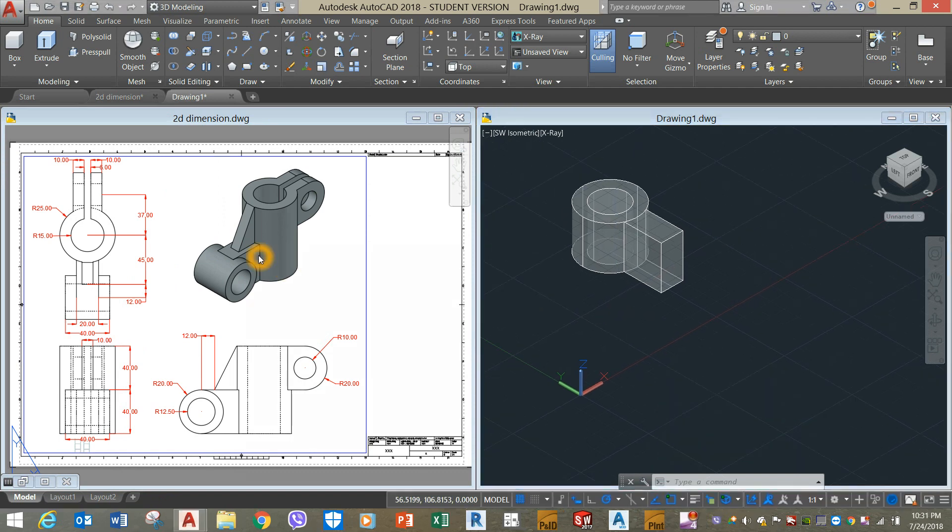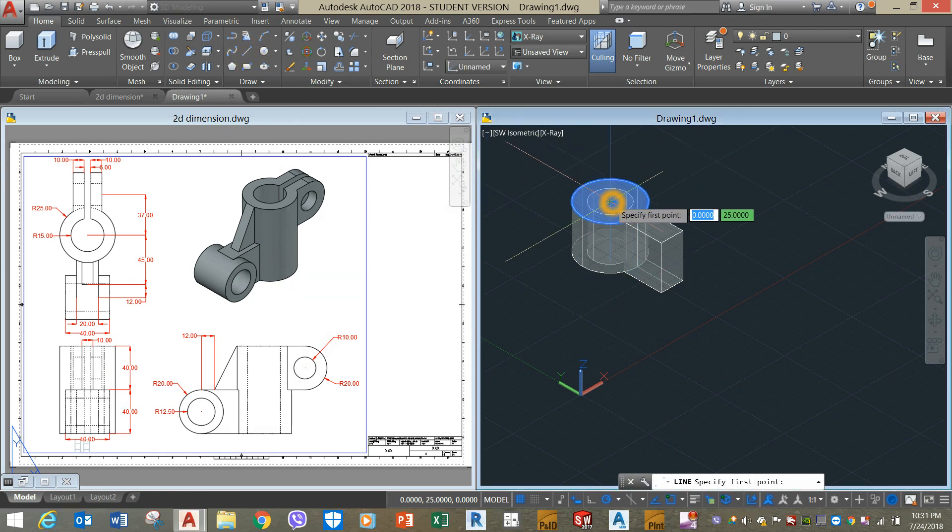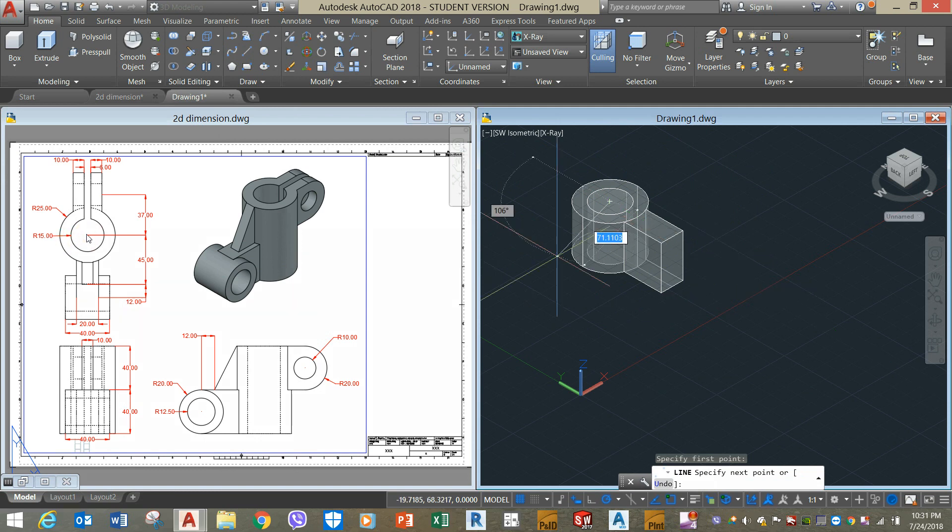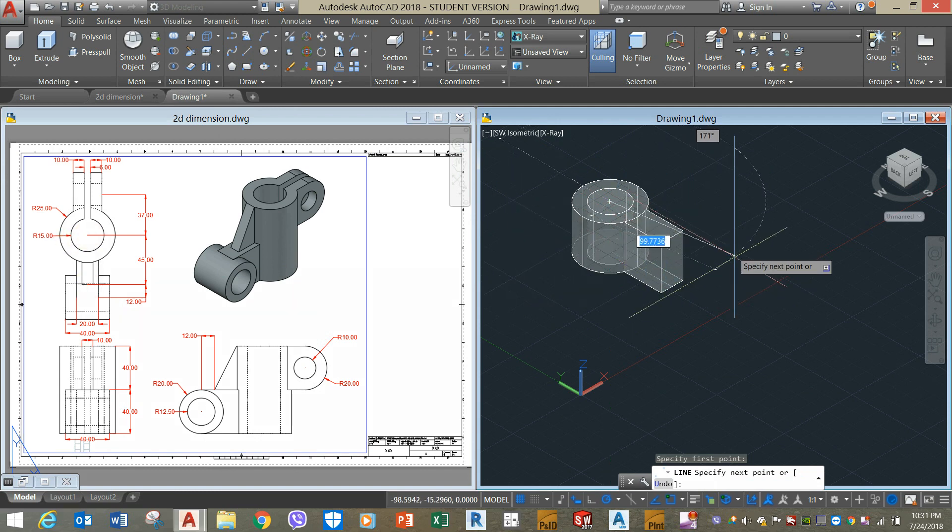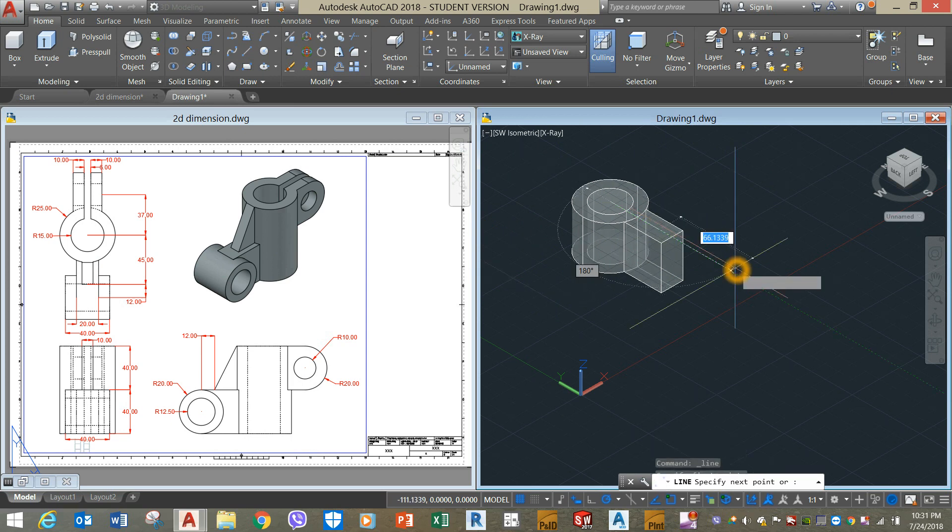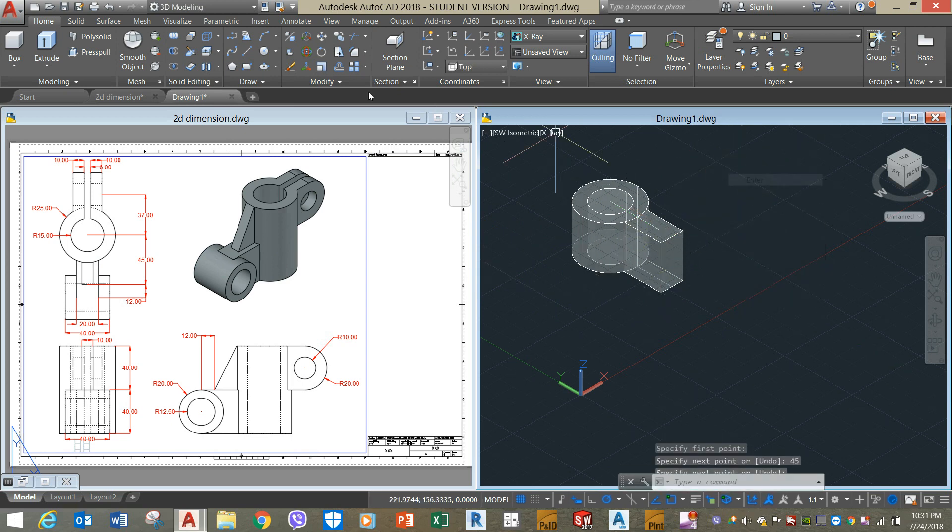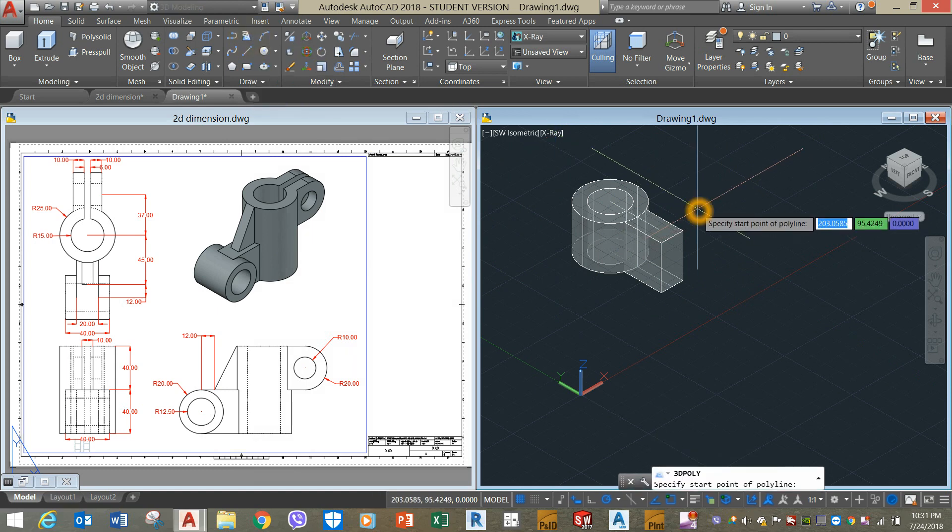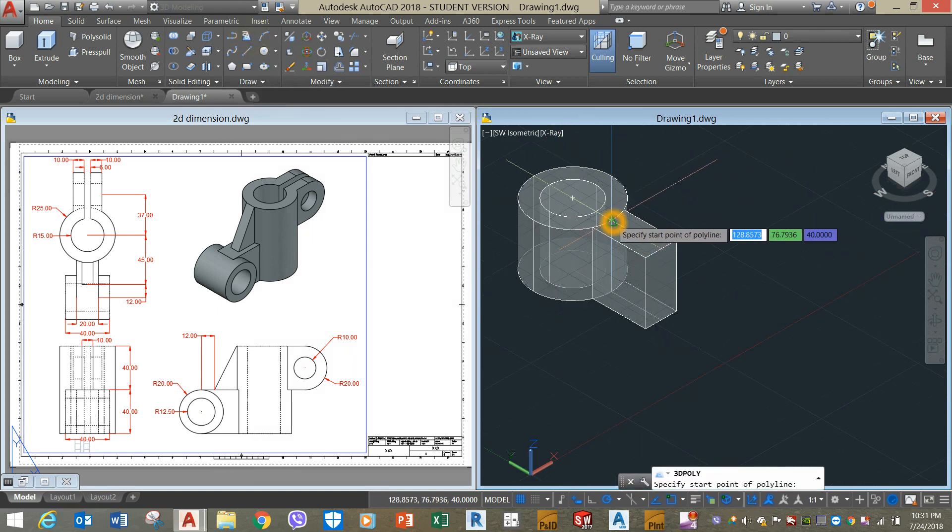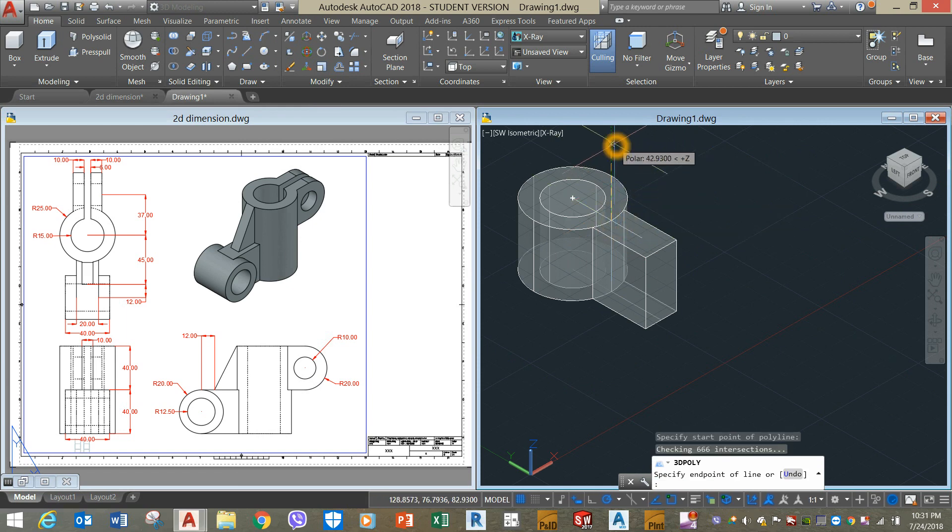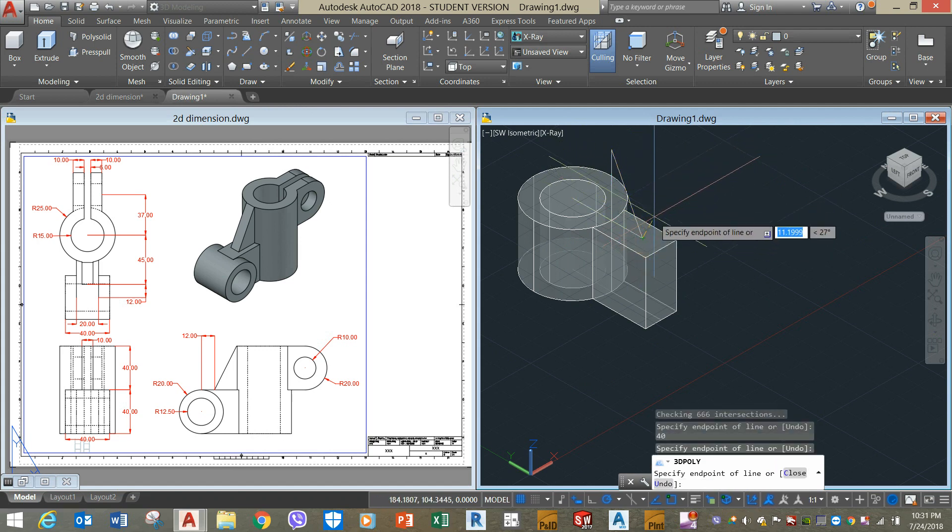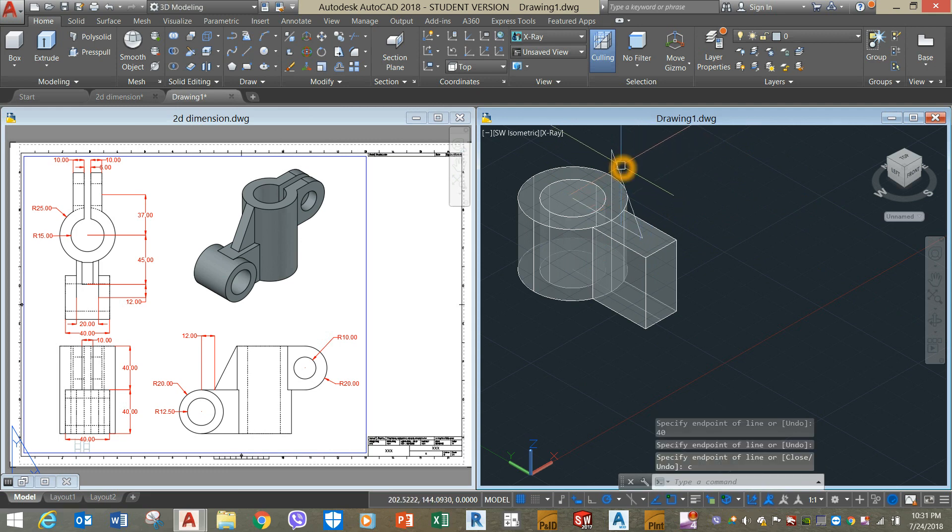The next step is to draw this triangular section. I'm going to draw a line from the center. From this center to this point is 45 units. But this time I'm going to use a 3D polyline from the midpoint. Bring your cursor up for 40 units, connect it to the endpoint, type C to close the segments.